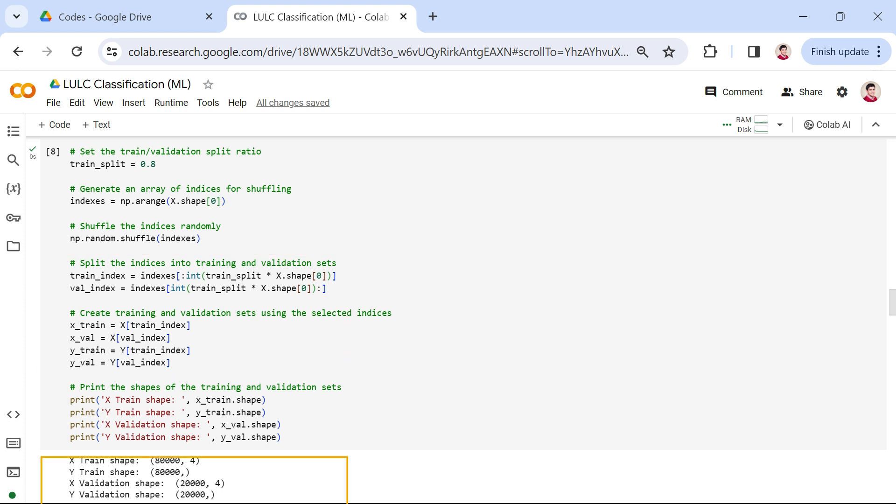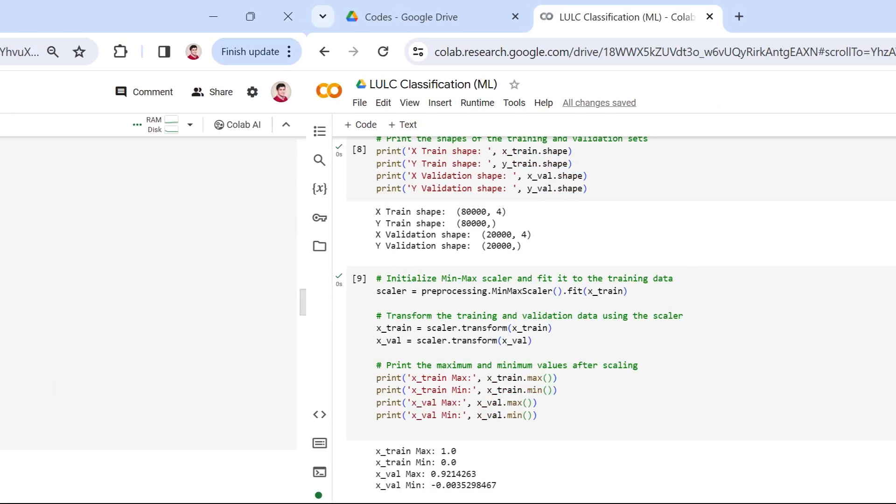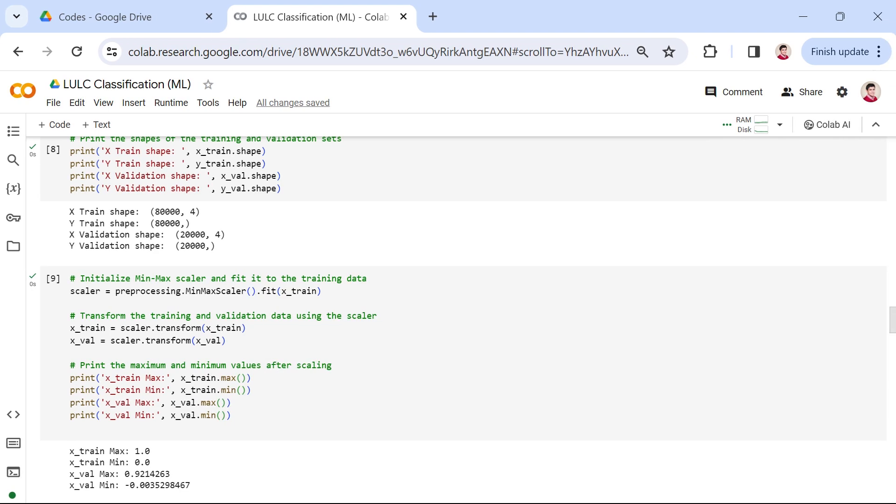Finally, we print the shapes of these sets, providing a quick overview of the dimensions to ensure the split was successful. This division allows us to assess the performance of our model on unseen data during the training process, ensuring generalization and effectiveness. Ensuring that our data is on a consistent scale is crucial for the performance of many machine learning algorithms. In this snippet, we employ min-max scaling to bring our data within a specific range.